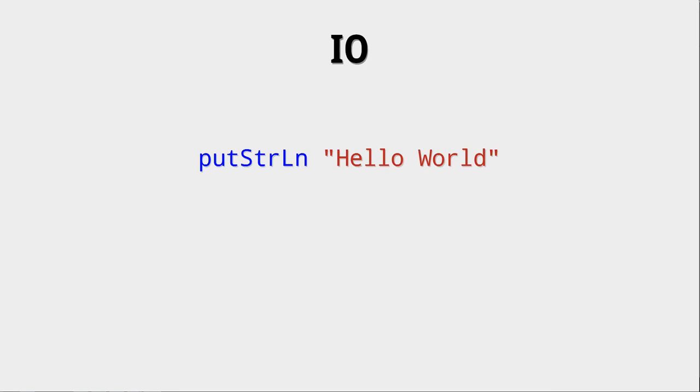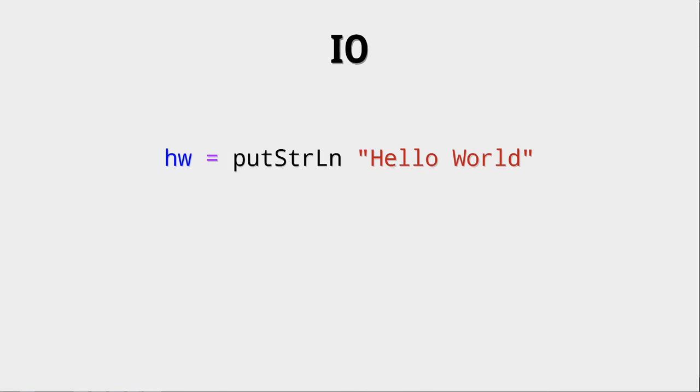Hello World can be written with the putStrLn. putStrLn gets a string and then writes it to the standard output with a new line appended to it. Something interesting is that we can save the result of this in a variable. But now the strange thing is that this hw has some type called I.O. with this empty tuple. And also, if you write this into your interpreter, into GHCI, you will not get an output. So the question is, what is going on?